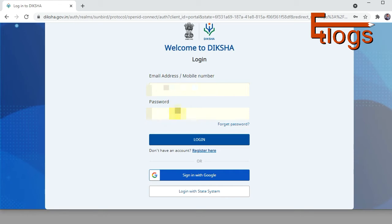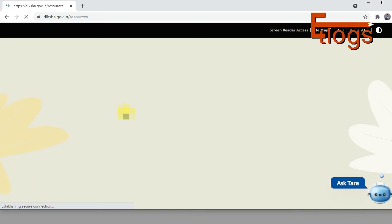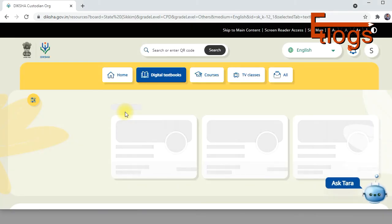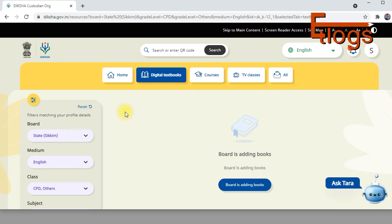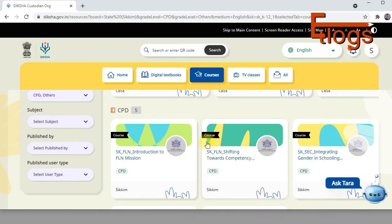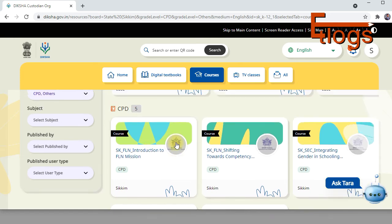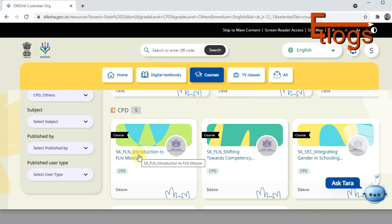I'm logging in using the DIKSHA login with my ML ID. I've already entered the ML ID and password and I'm clicking to sign in. If you open through a computer browser, you won't have problems like content not loading, laggy videos, or slow playback, as long as you have a good internet connection. It works far better than the mobile app.